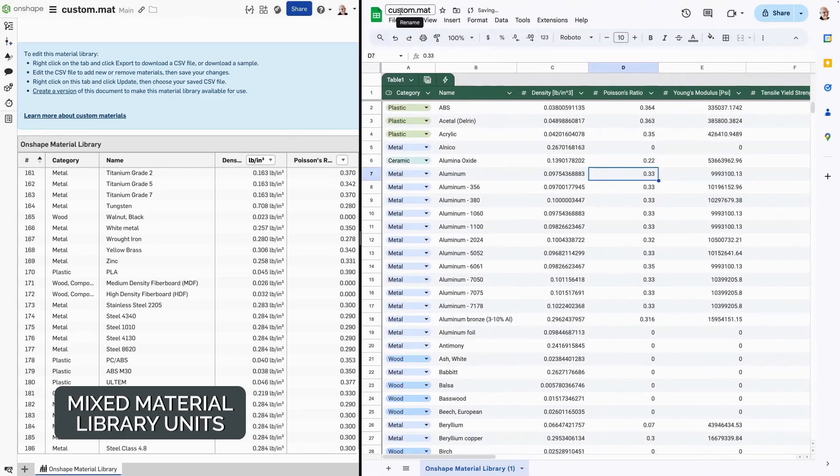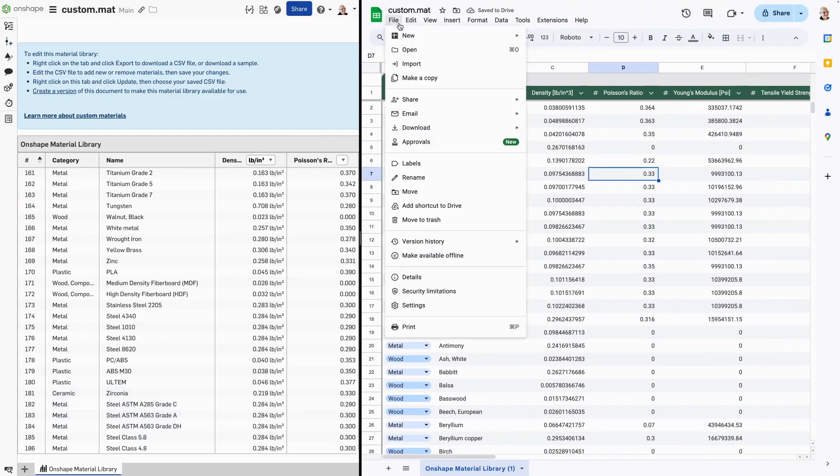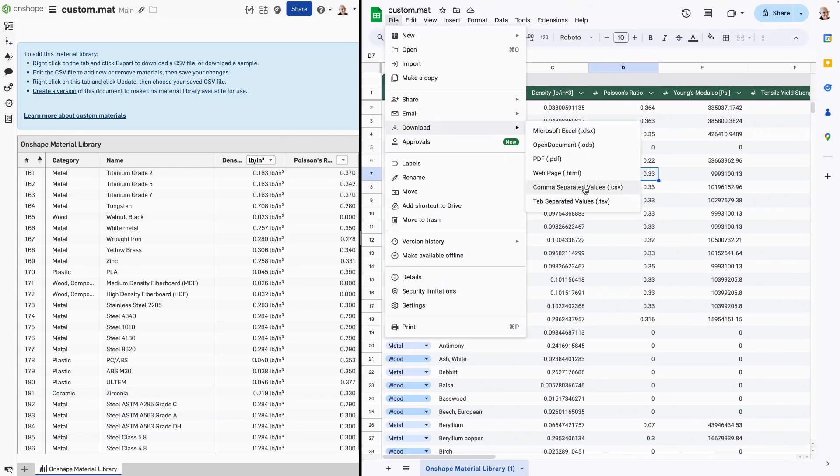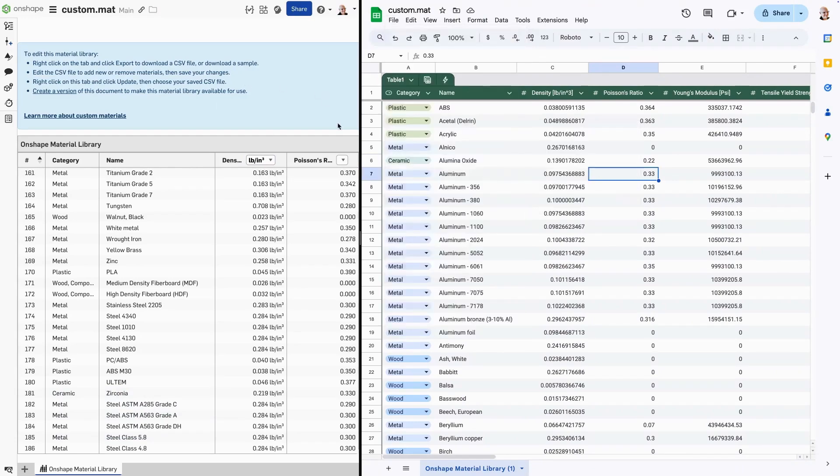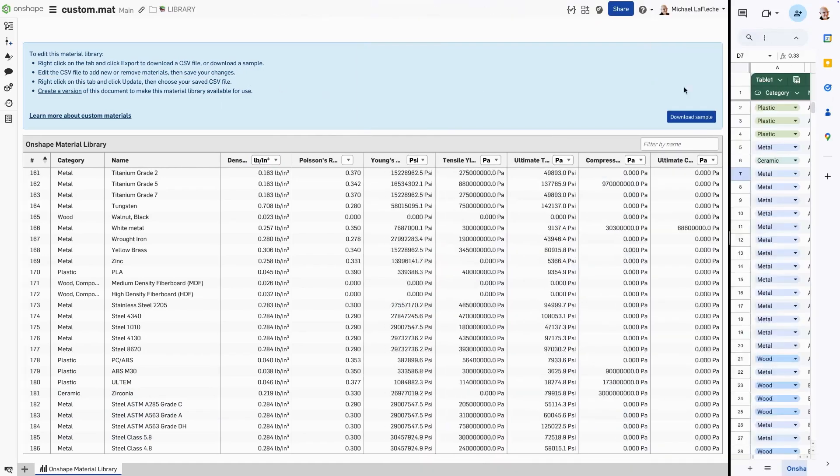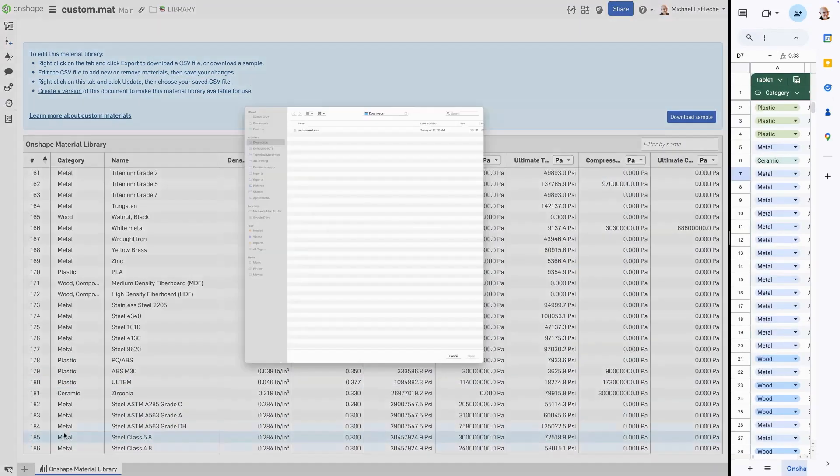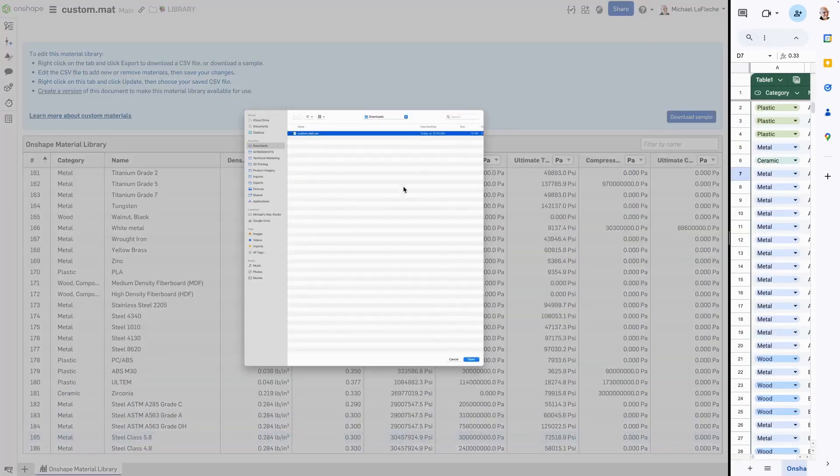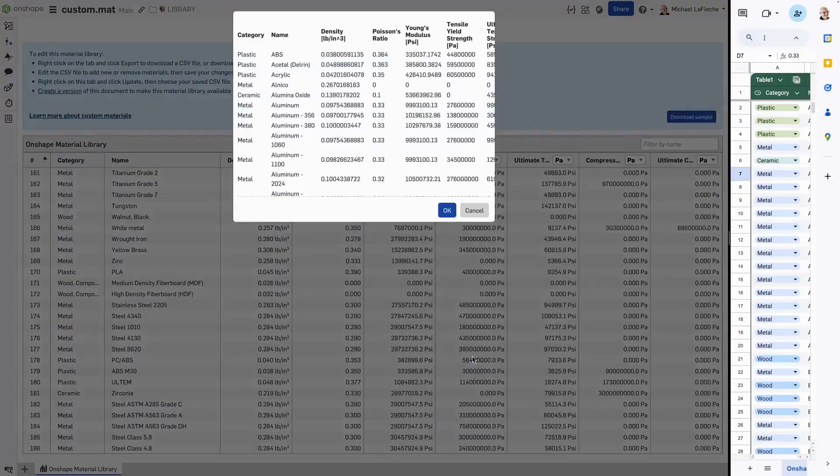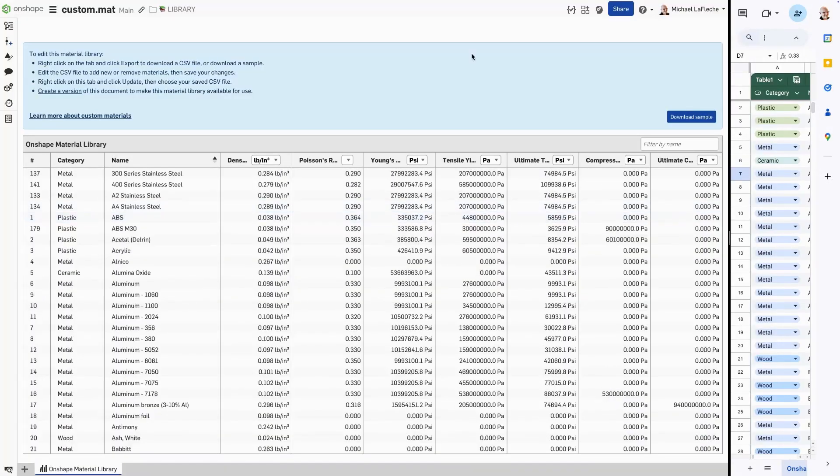Here, I have exported my material library in the Google Sheets, made some changes in bringing it back in using the update function. Noticing that you have the full ability to see the units set and even change them after.